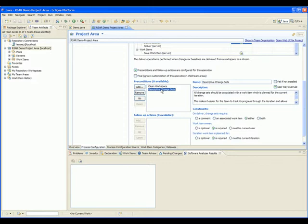If either of these preconditions is not met, RTC will prevent you from delivering the change without a fix or a manual override, if allowed.